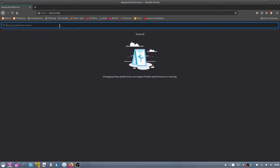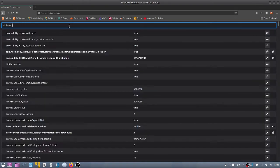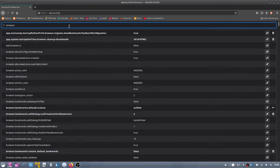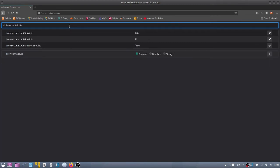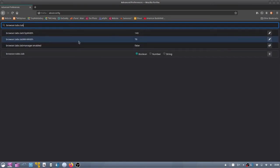Then in the search bar type browser.tabs.tabMinWidth and then click on the pencil.